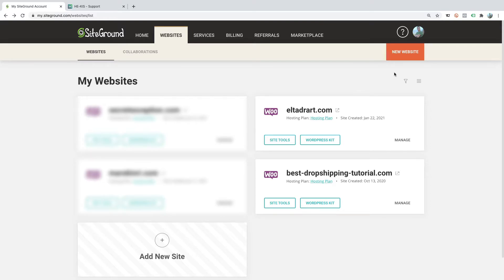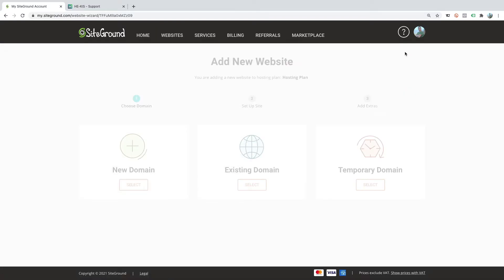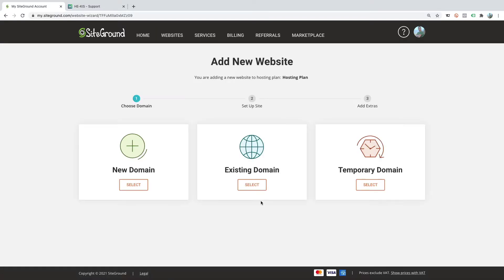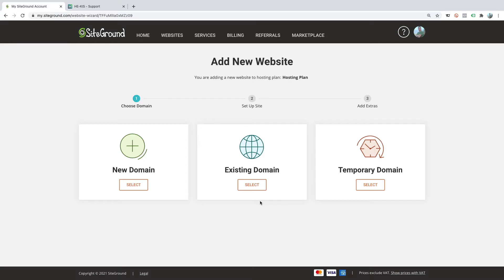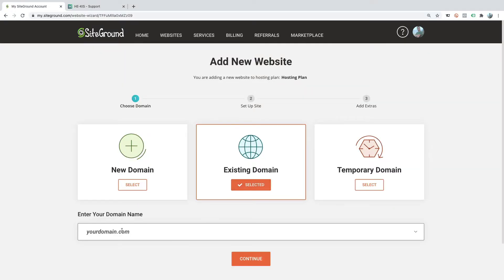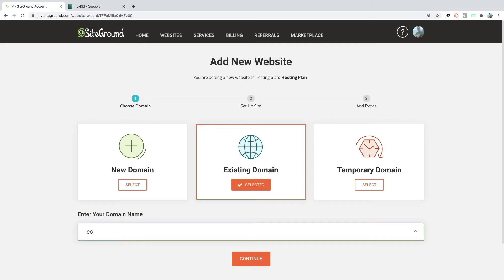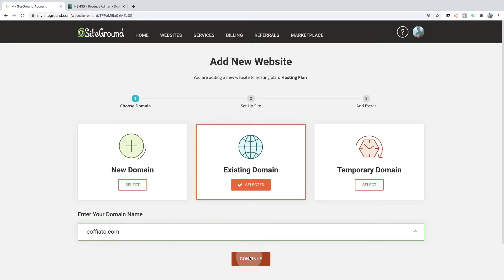So let's point one of my existing domains to SiteGround. I will click on new website, select an existing domain, and add the domain which I have already purchased from another provider: cofiato.com, and continue.